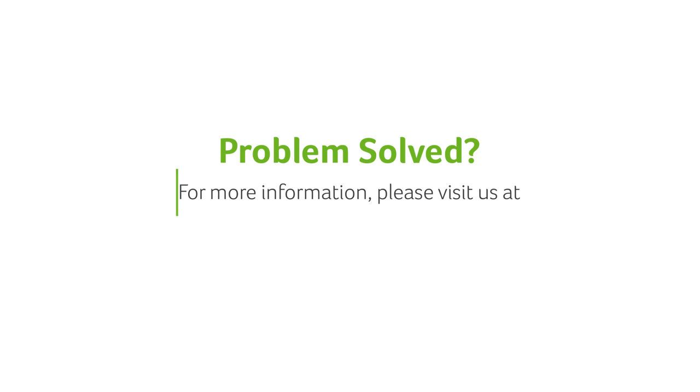If you have any questions, you can always visit our website at www.acer.com.